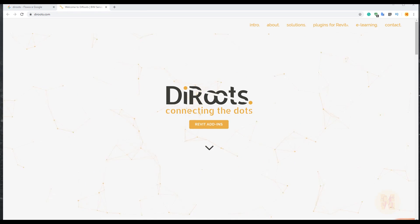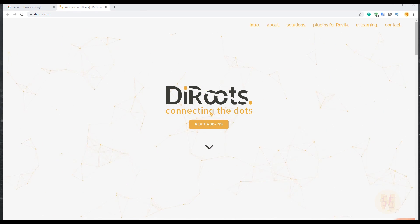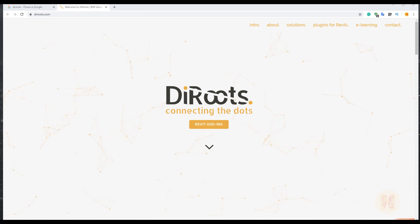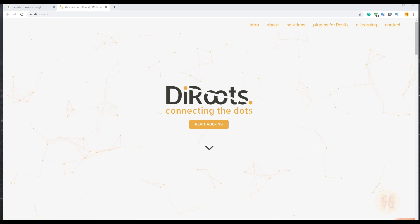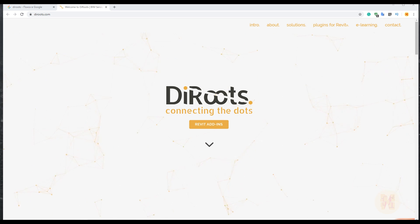Hello, my dear friends. Today I'm going to show you one of the best plugins for Revit on the market. Thank you to Deirous for this plugin — we are starting our overview.